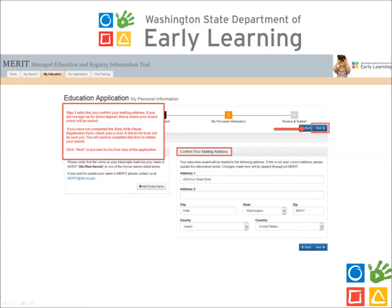Step 3 asks that you confirm your mailing address. If you did not sign up for direct deposit, your award check will be sent to this address. If you have not completed the Statewide Payee Registration Form, you will need to do so to receive your award. Once you complete the application, check your email account. Instructions for completing the form will have been sent to you. You may also contact the Merit Help Desk to request this form. Click Next to proceed to the final step of the application.